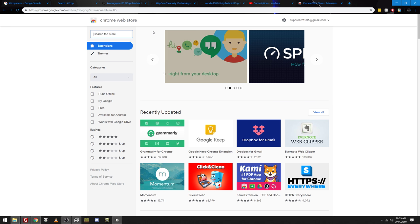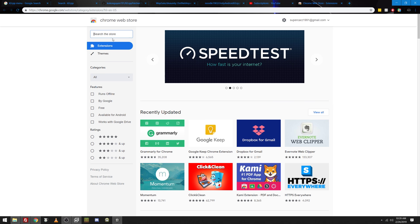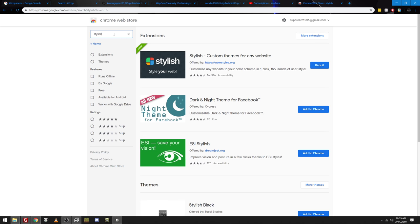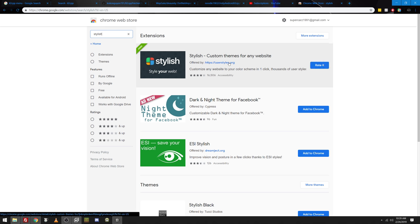So, you go to the Chrome Web Store. This is a Google Chrome plugin. And you type in Stylish. And then just install this first plugin right here.